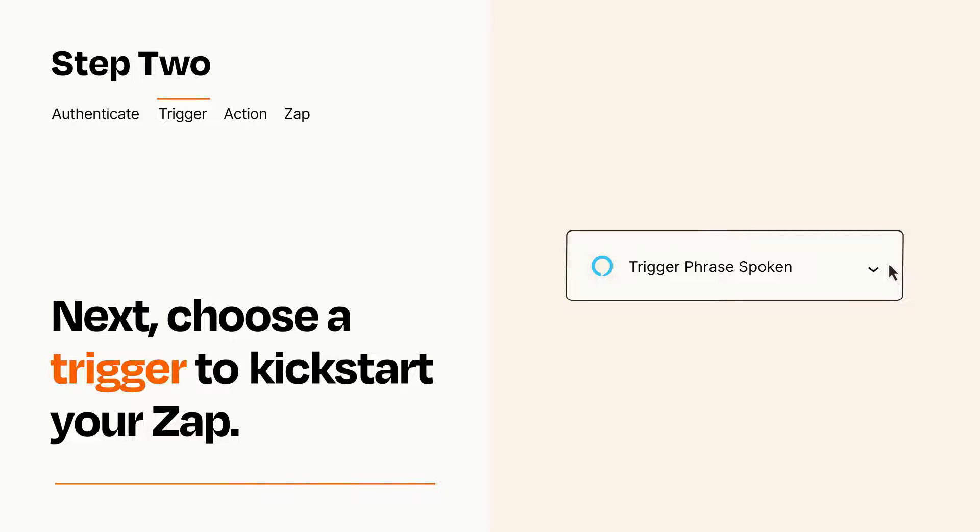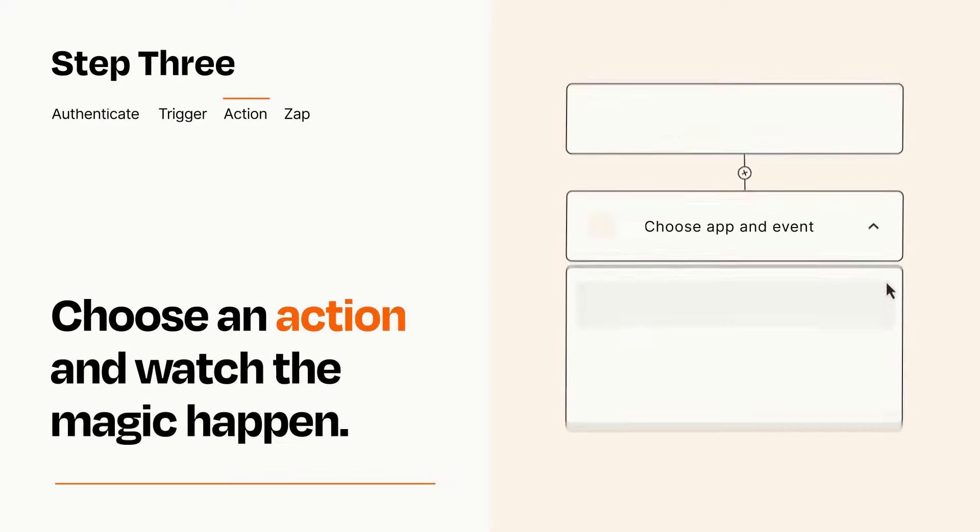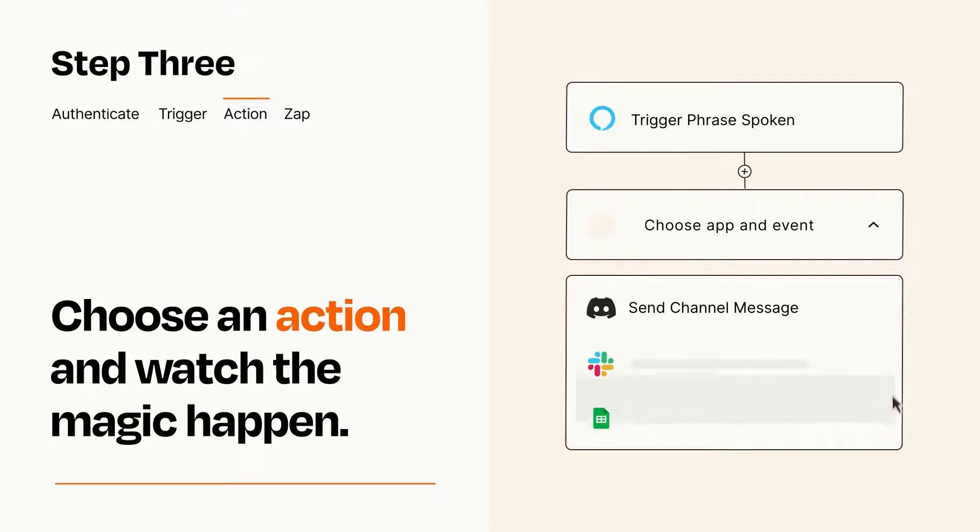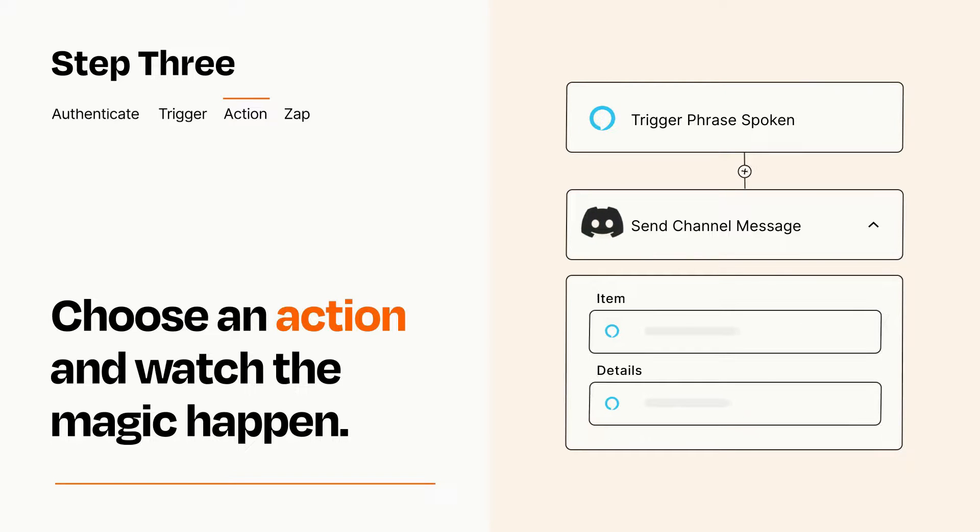This last part is where the magic happens. Choose the action you want to happen in your target app. You'll see a bunch of fields where you can specify the details of your Zap. You can type free form text or pull data in from your trigger step as needed.